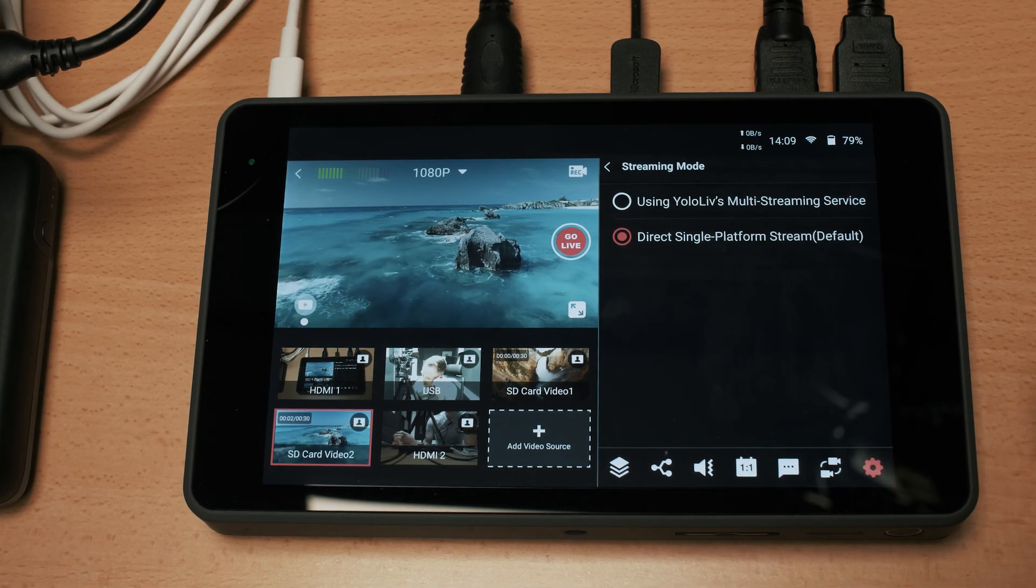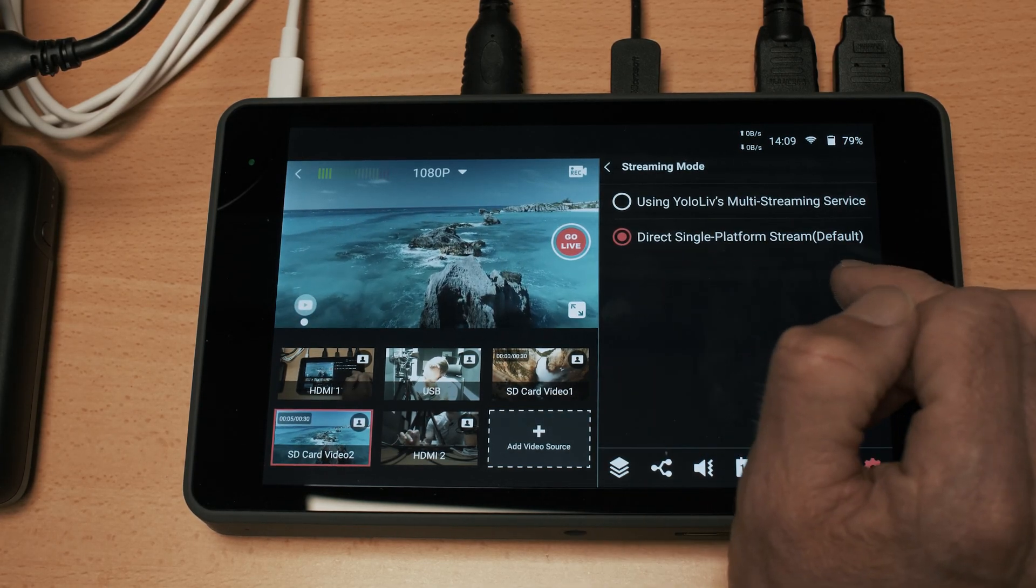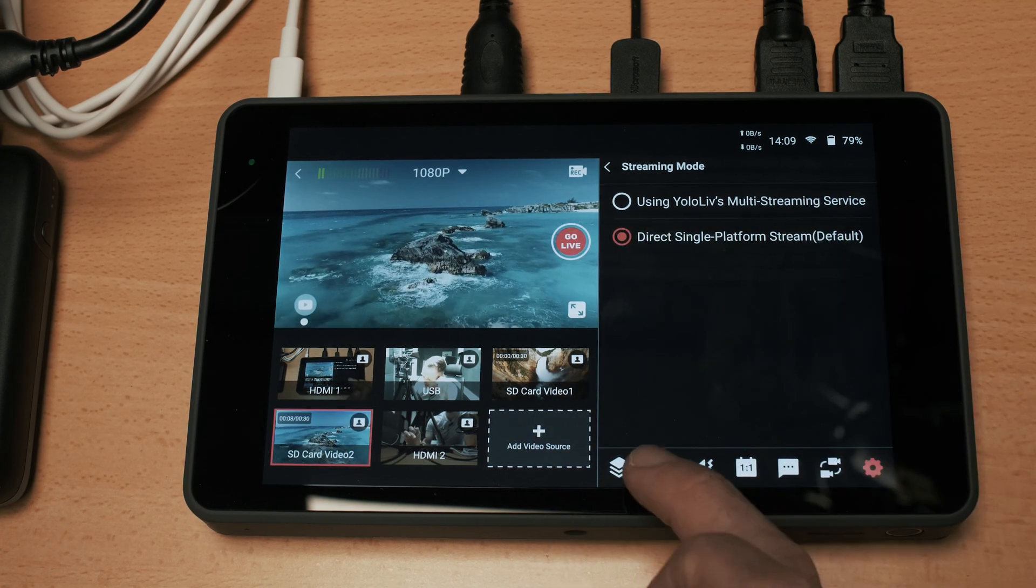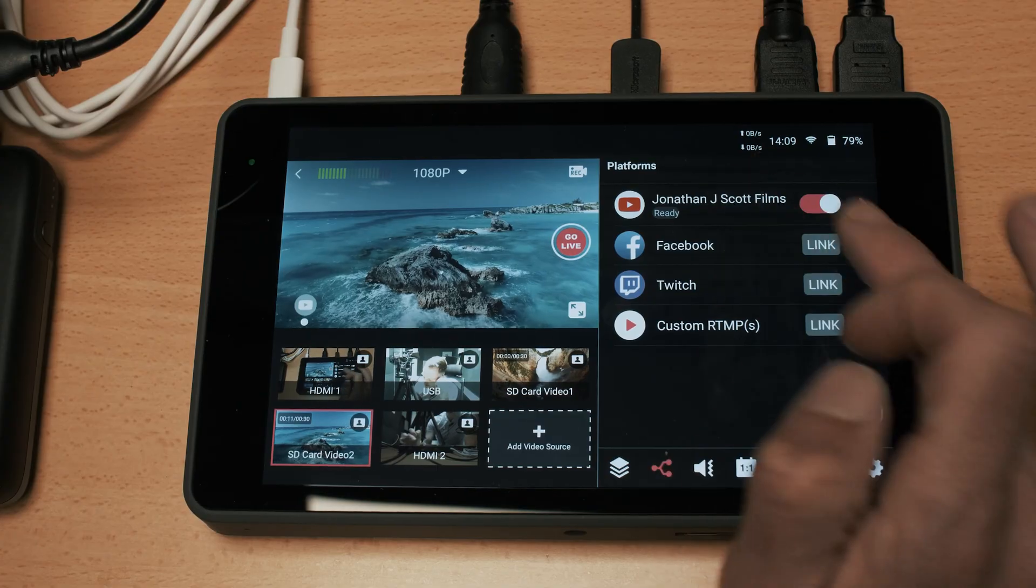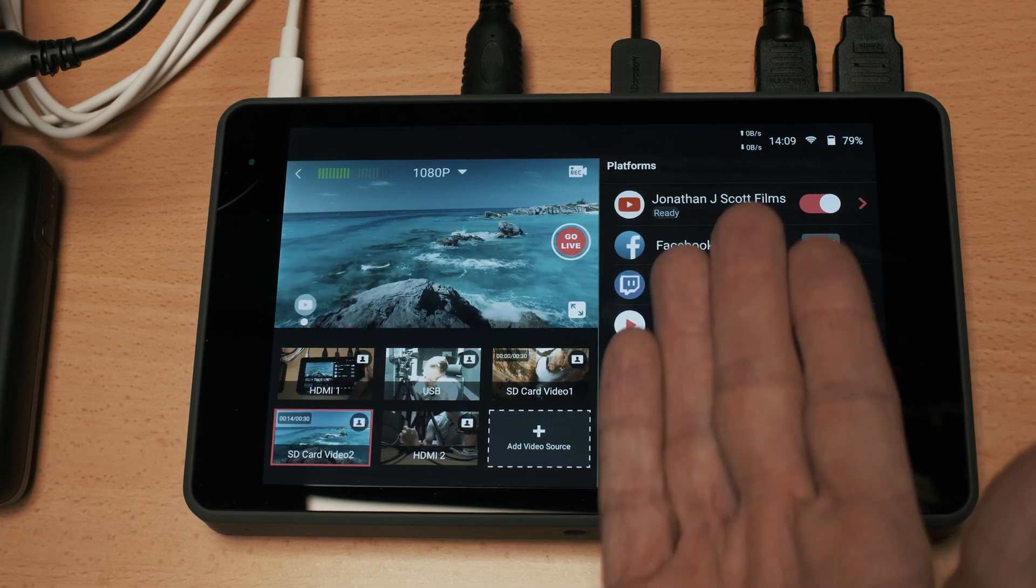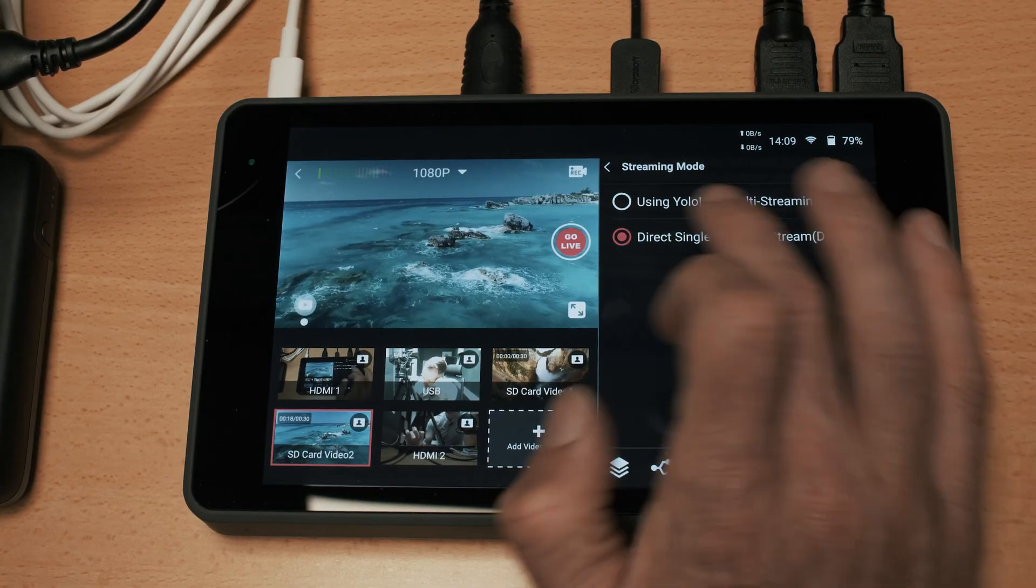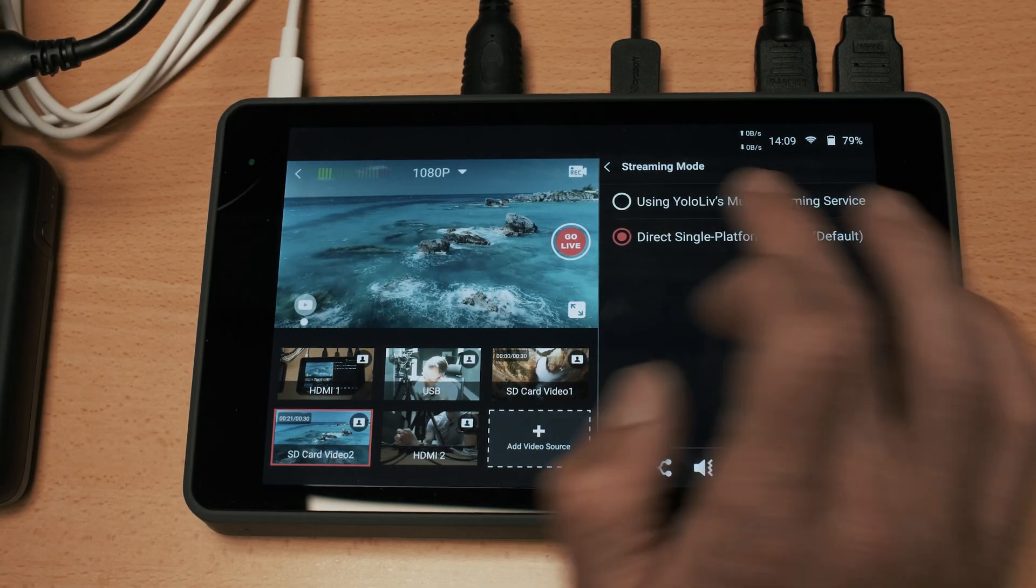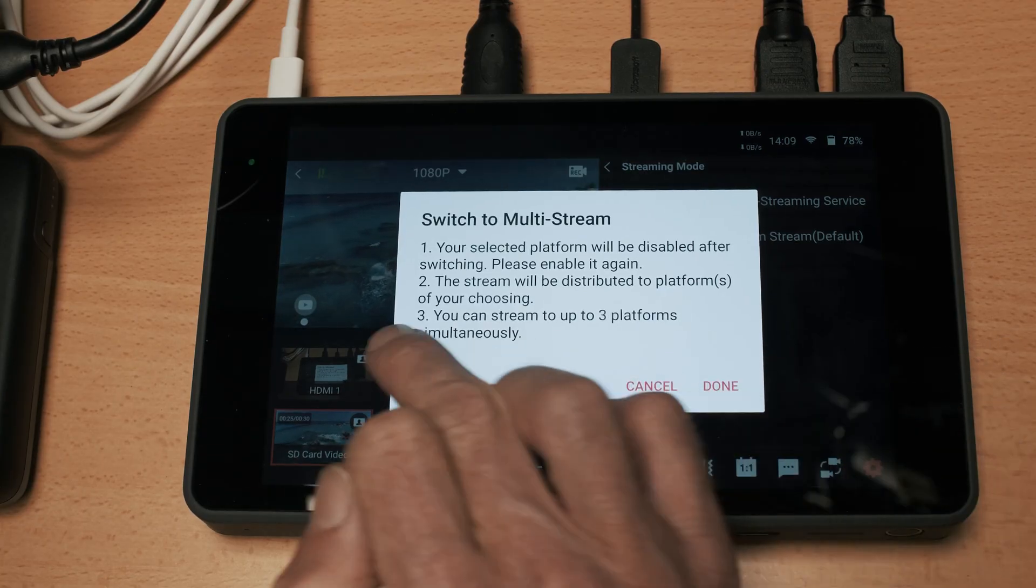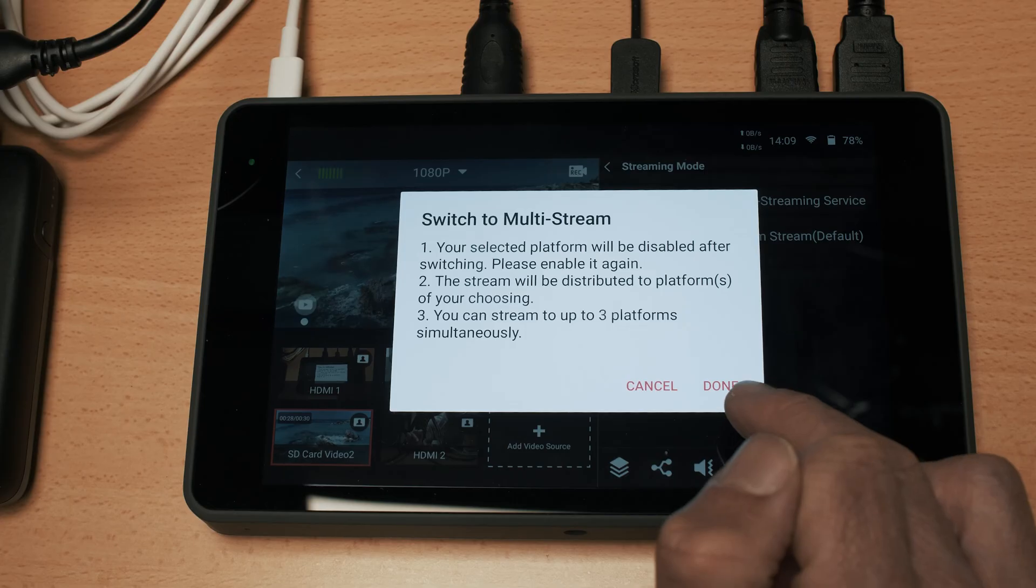Streaming mode allows you to change between direct single platform stream and using multi streaming services. If you want to push your stream to more than one social media channel you can do that and you need to make sure that you allow multi streaming through that option there and you can stream up to three platforms simultaneously.